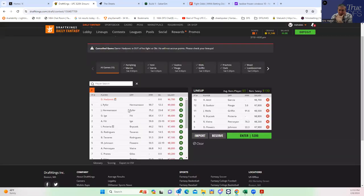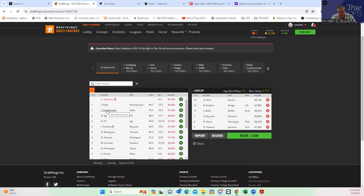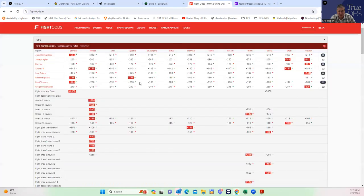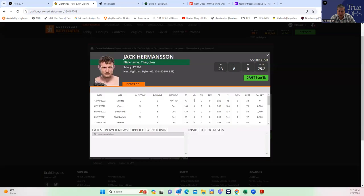In the main event you have Joe Pyfer versus Jack Hermansson, five round fight. The first thing I will say is that Hermansson is probably going to be a popular underdog. His 7200 at his price at five rounds is just not bad. Every once in a while he gets the takedown game going.